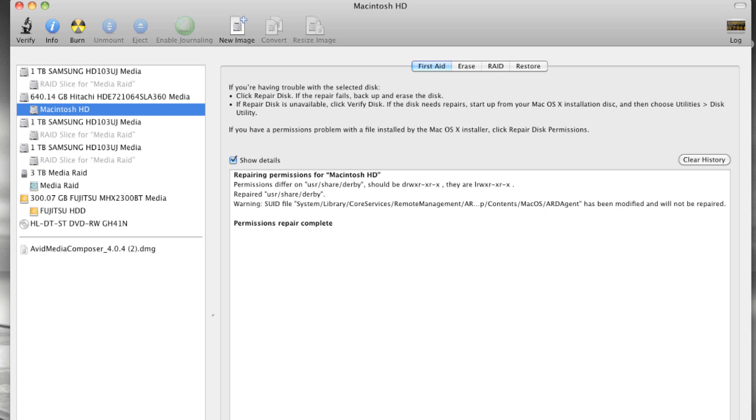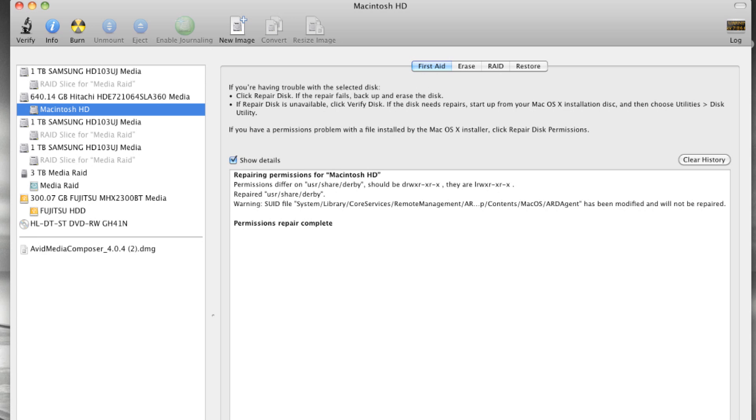You should do a permissions repair anytime you've made major software changes to your Mac. Running a permissions repair can often remedy quirky system or software behavior. I hope that this information has been helpful to you. Thank you for watching IT Minute.